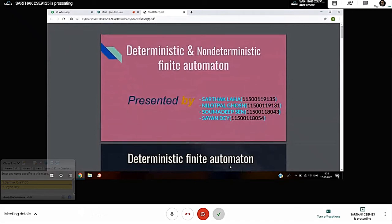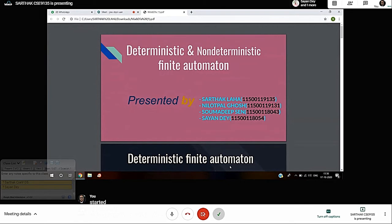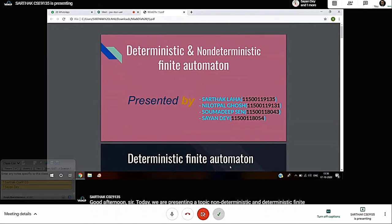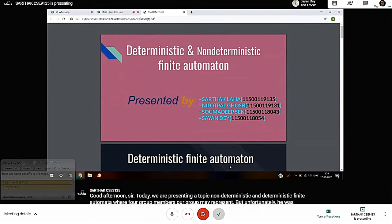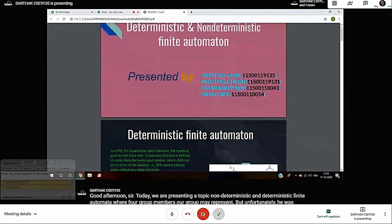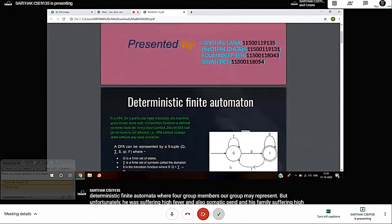Good afternoon sir. Today we are presenting a topic on nondeterministic and deterministic finite automata. Our group has four members - our leader is Niluthpal Ghosh, but unfortunately he and Sohmudivshend are suffering from high fever, so Sion and I are presenting this topic. Please consider this. First, I will talk about deterministic finite automata.